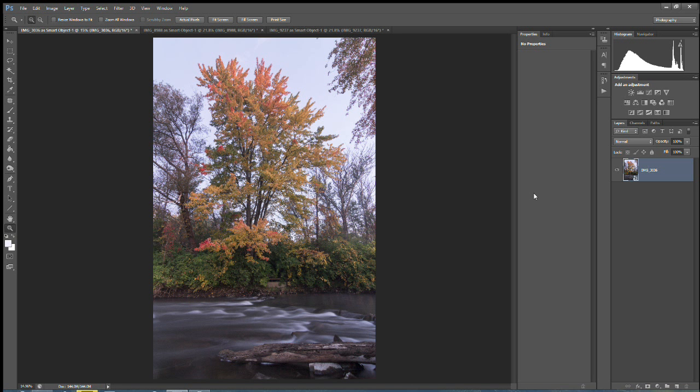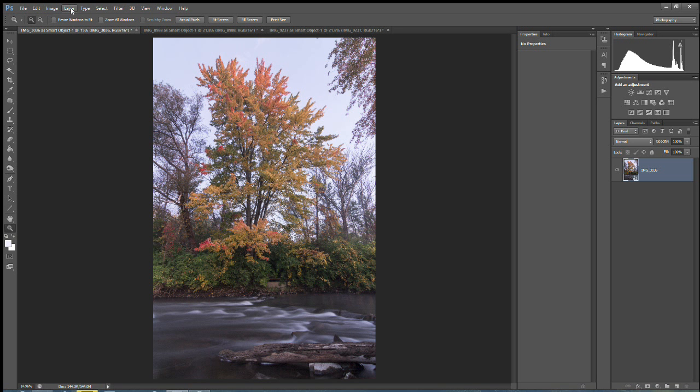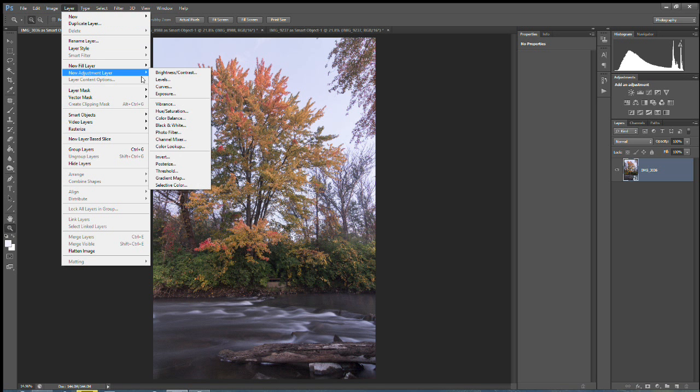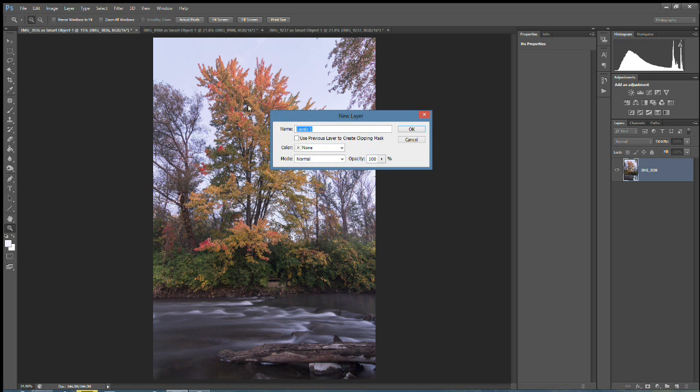So here we go. What I've done is I have three images pre-selected and I'm going to kind of go through my process on each one, essentially the same process but on three different images, just to kind of give you a better feel for what it is that I do. So here we go. What I do is I go to Layer, New Adjustment Layer, and I go to Levels.